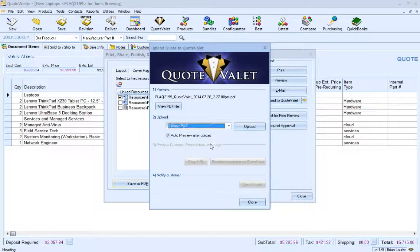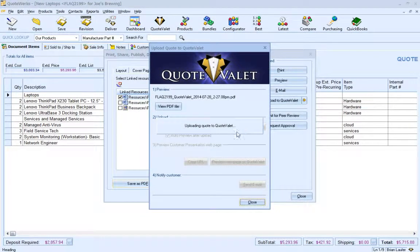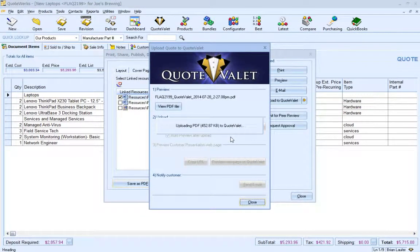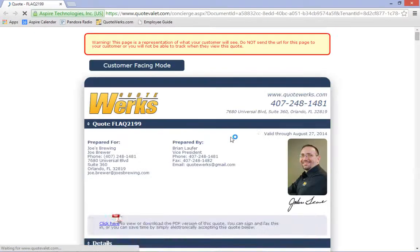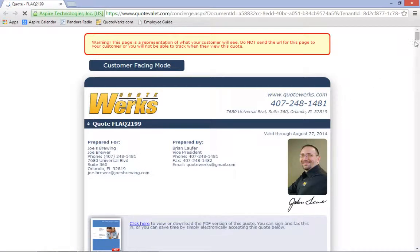Or I can use the Inline PDF option, which will actually display the embedded PDF proposal instead of the typical QuoteValet format.